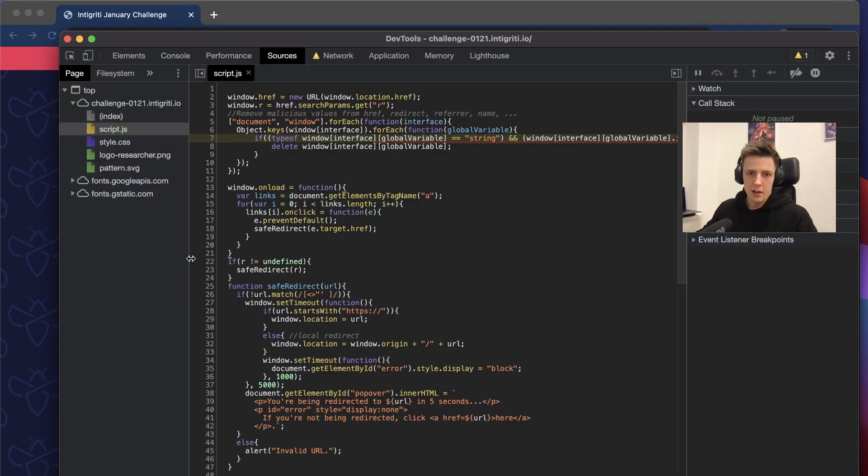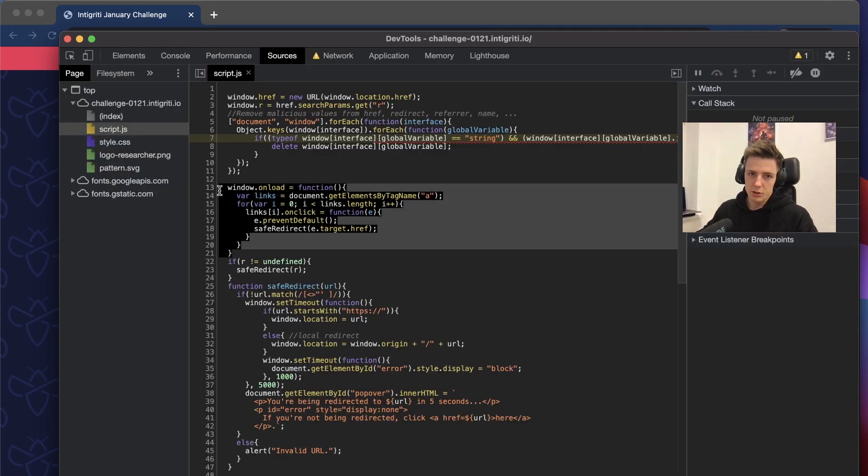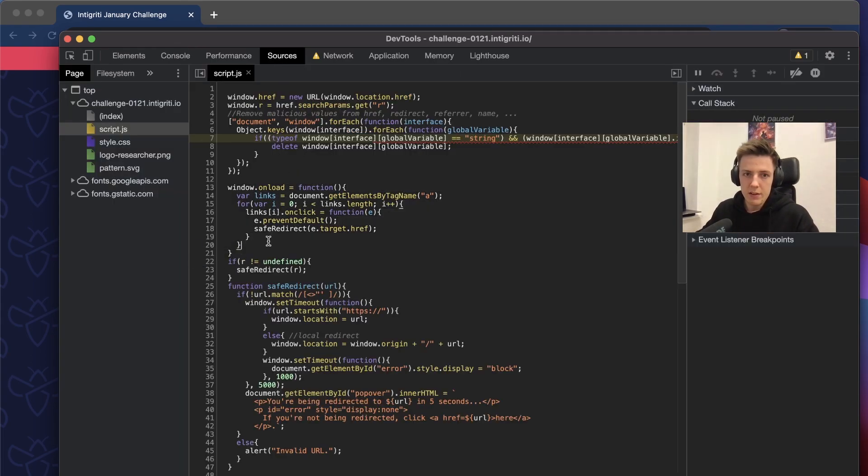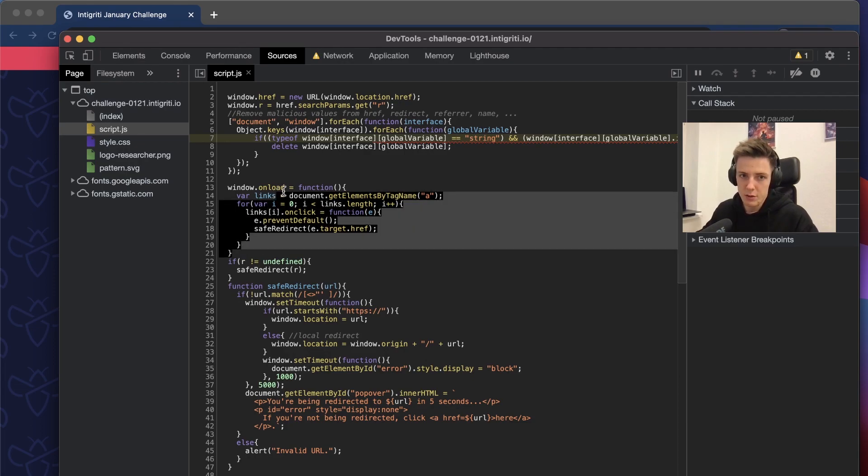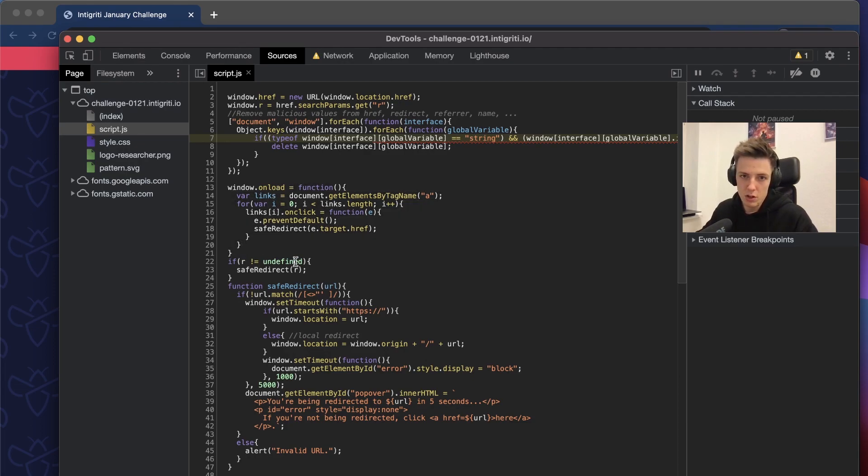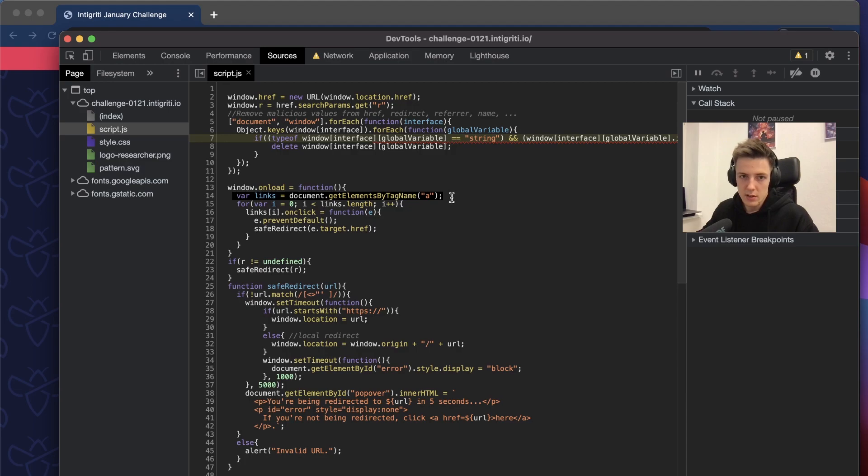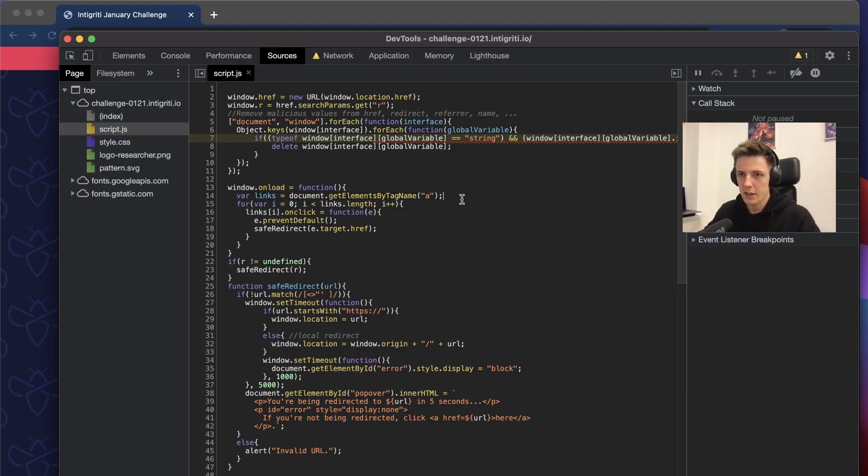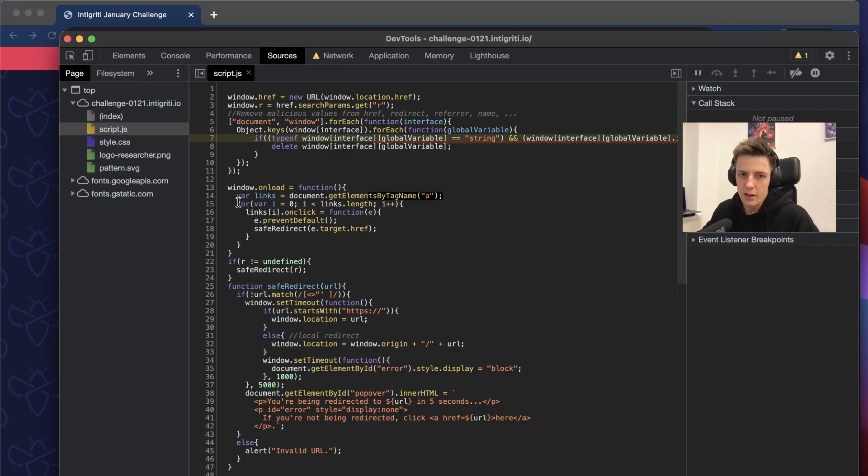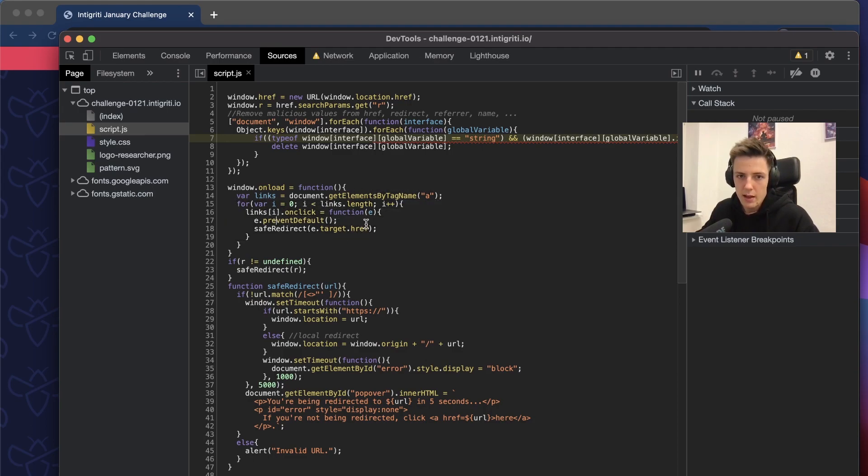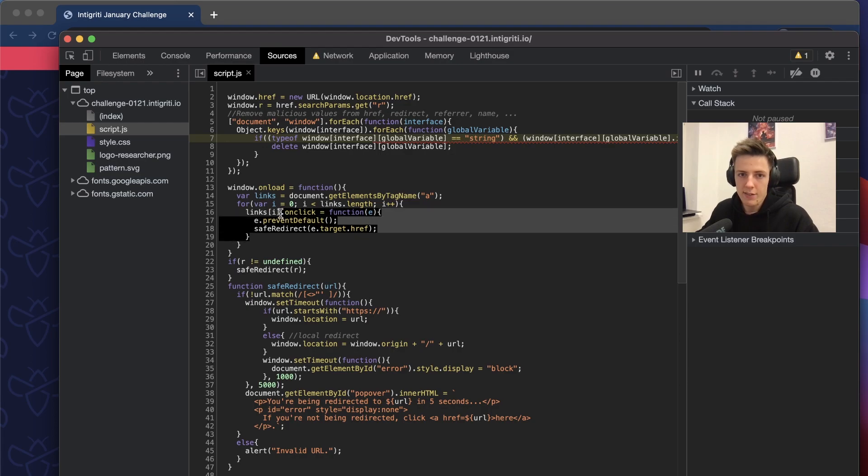Then it creates an event that will be fired when the page loads, and what it does is it takes all the links on the page, the anchor tags, iterates over them and creates an onclick event on each of them.